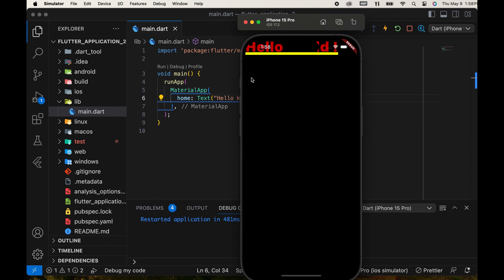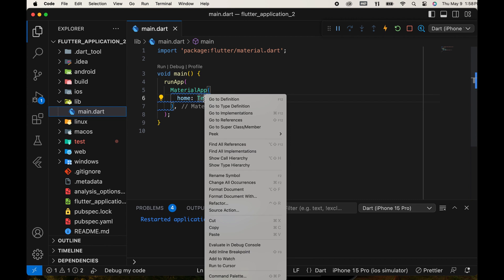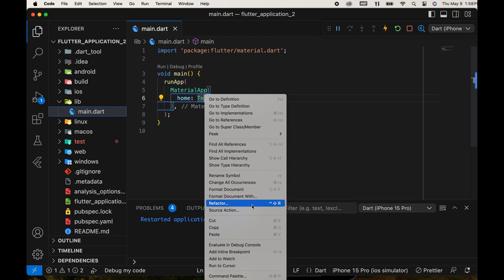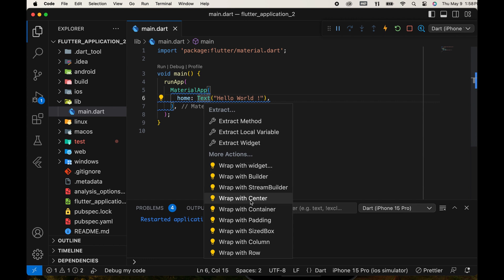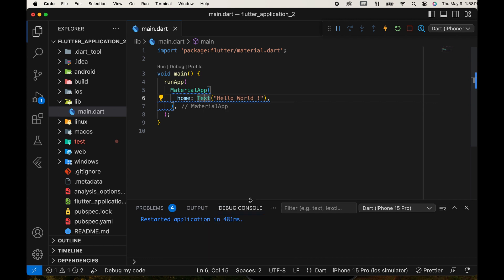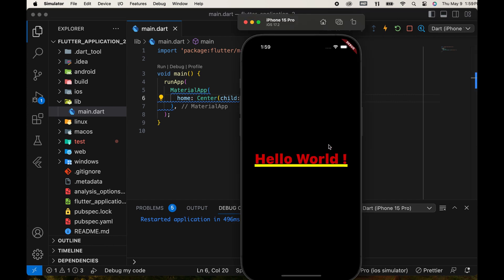First, we add it to the center. Another way to wrap it with a widget: right-click the widget and select Refactor, then directly select Wrap with Center. Refresh the app, it is displayed in the center.